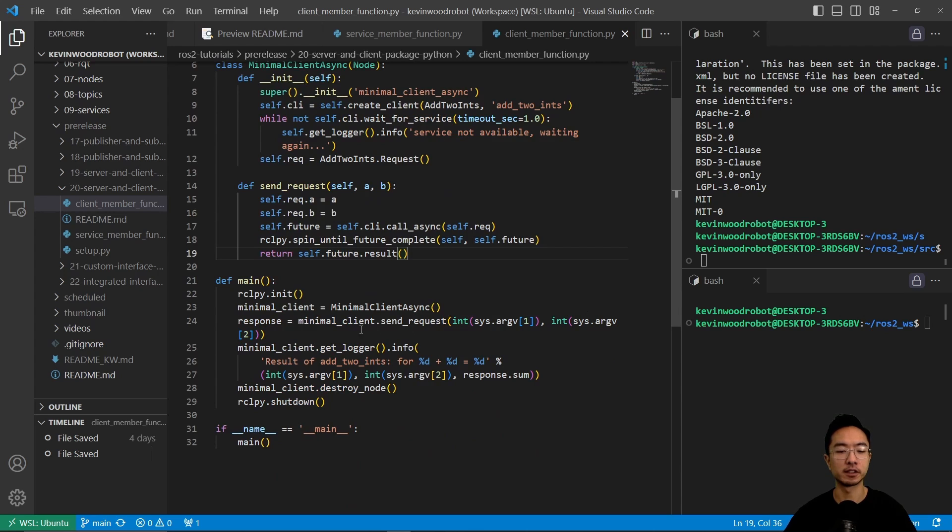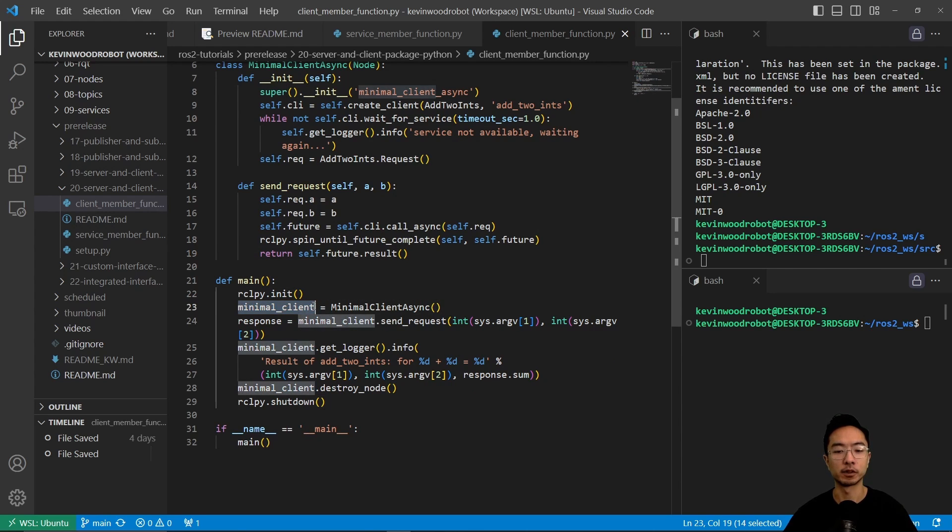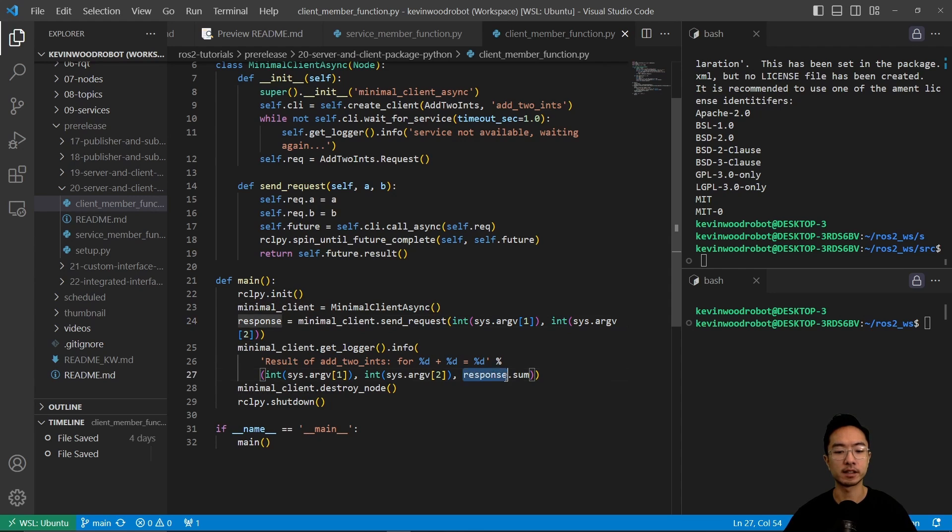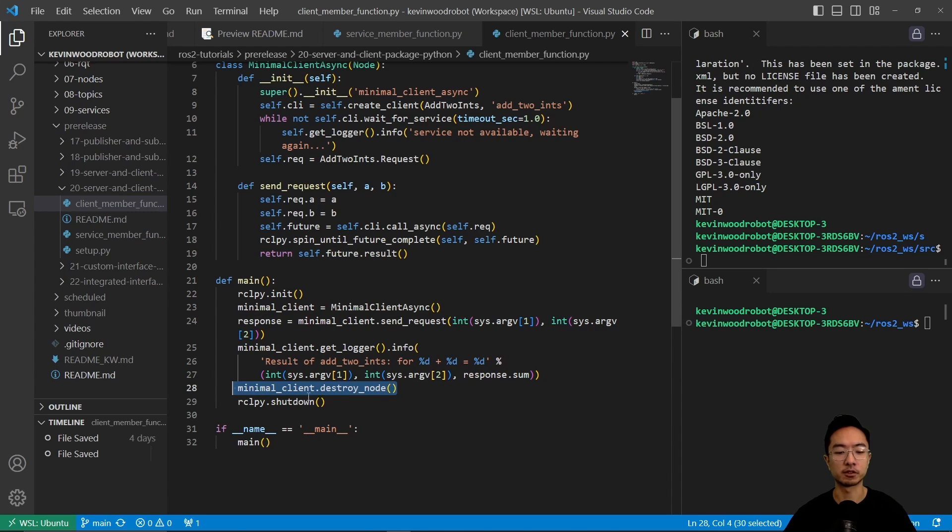In our main function here, where the magic happens, we have the init, we're going to create our minimalClientAsync, and then here we're going to send the response, which is going to be the values that the user is passing in. And then finally, we're going to have a response.sum, which will get the sum of the two values based on the inputs. And then when you're done, it's going to destroy the node and then shut down.